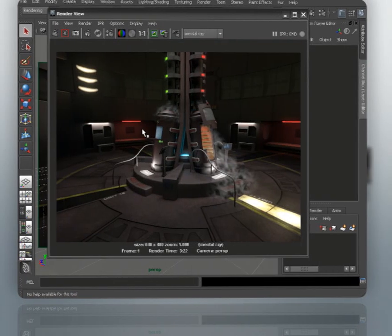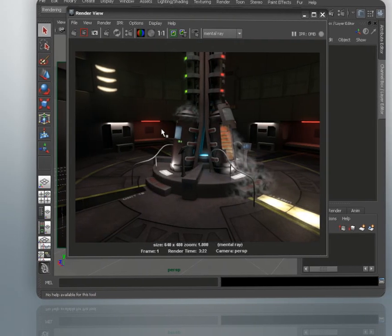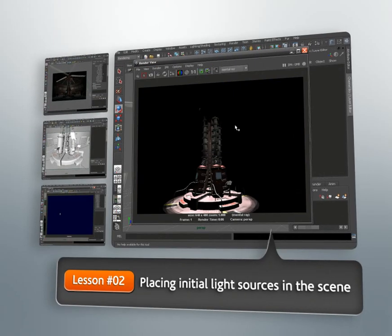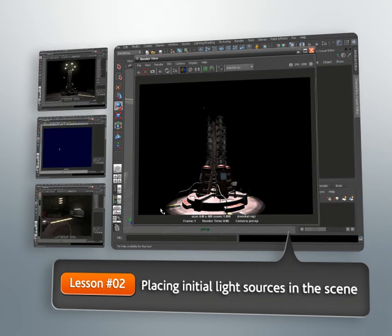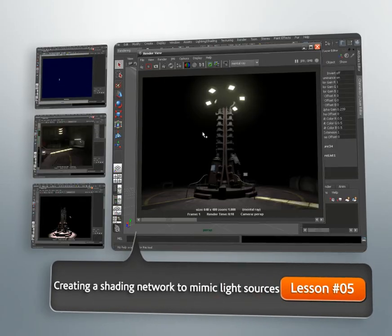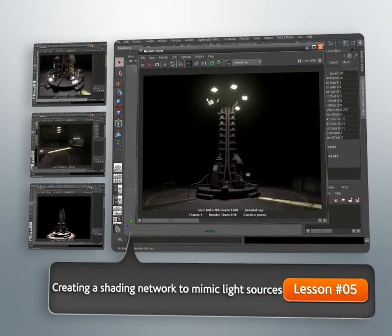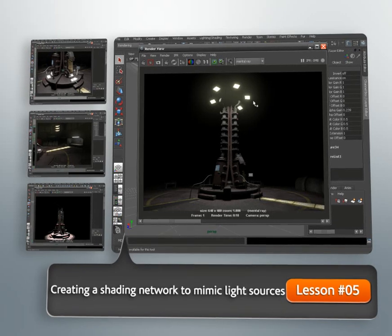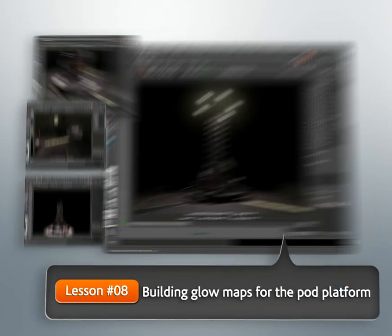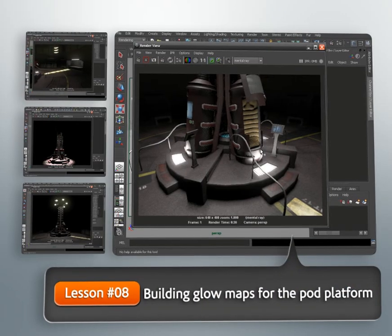Through these lessons, we're going to learn how to use lights and shading network modifications to create not only the appearance of a real light source, but also paying careful attention to the mood and the aesthetic quality of our lighting.